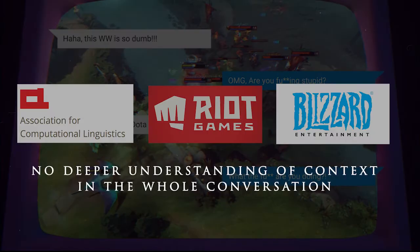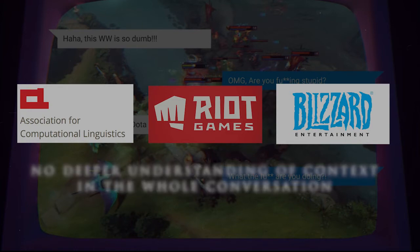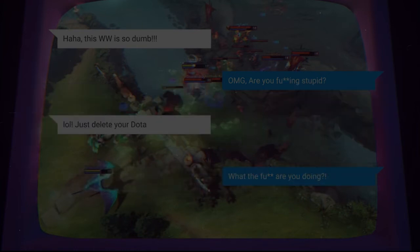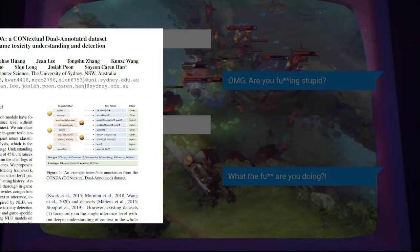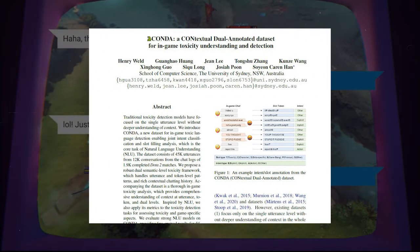However, existing datasets focus only on the single utterance level, without deeper understanding of context in the whole conversation. So, in this research, we introduce CONDA, a new game toxic language detection dataset with deeper context understanding.